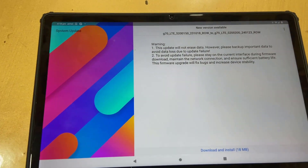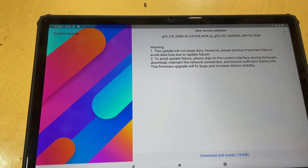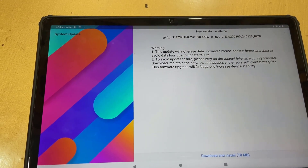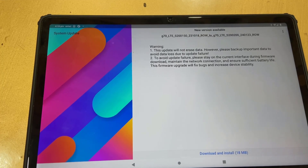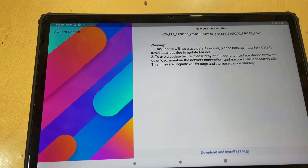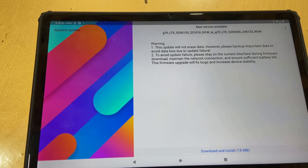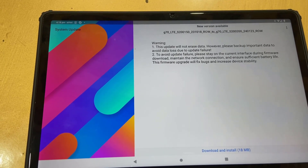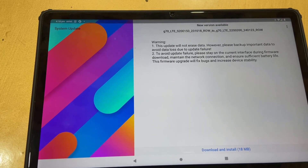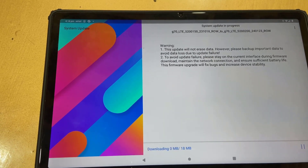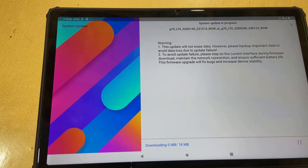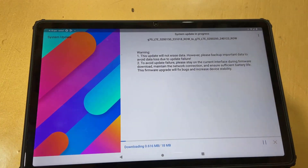The available software update will show here. You can read all the details about the software, like file size, software name, and update name. After reviewing, simply tap on Download.